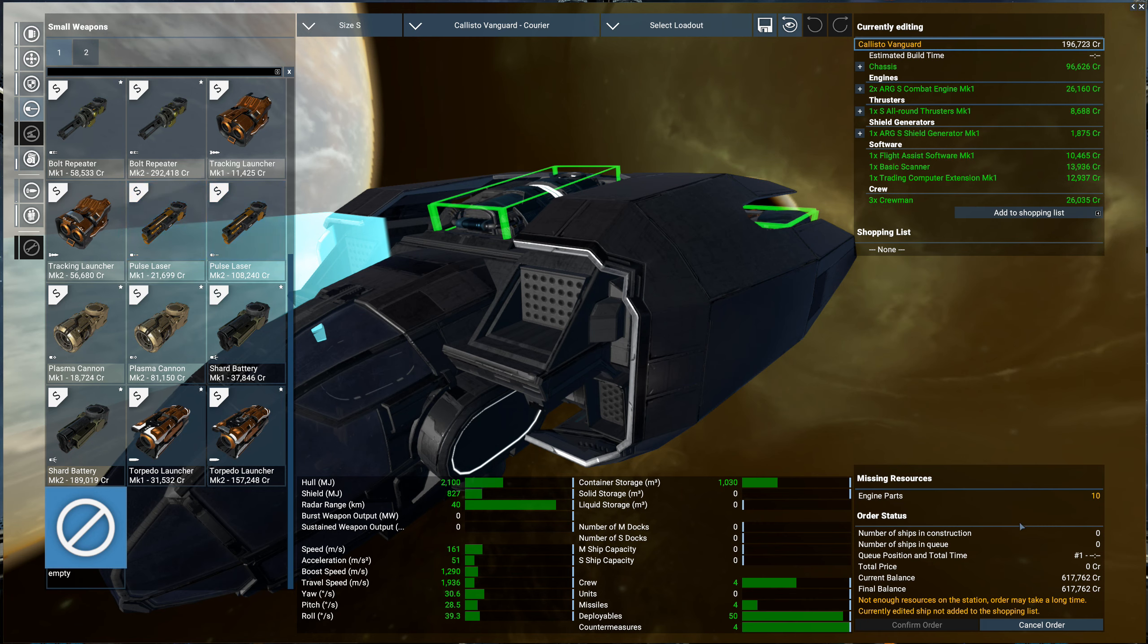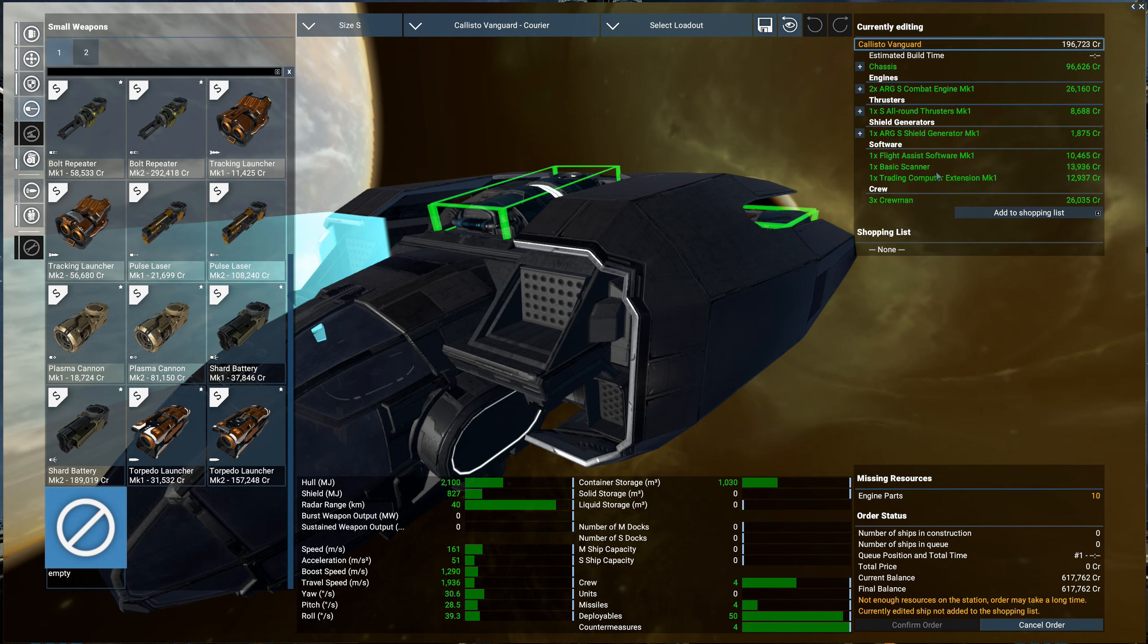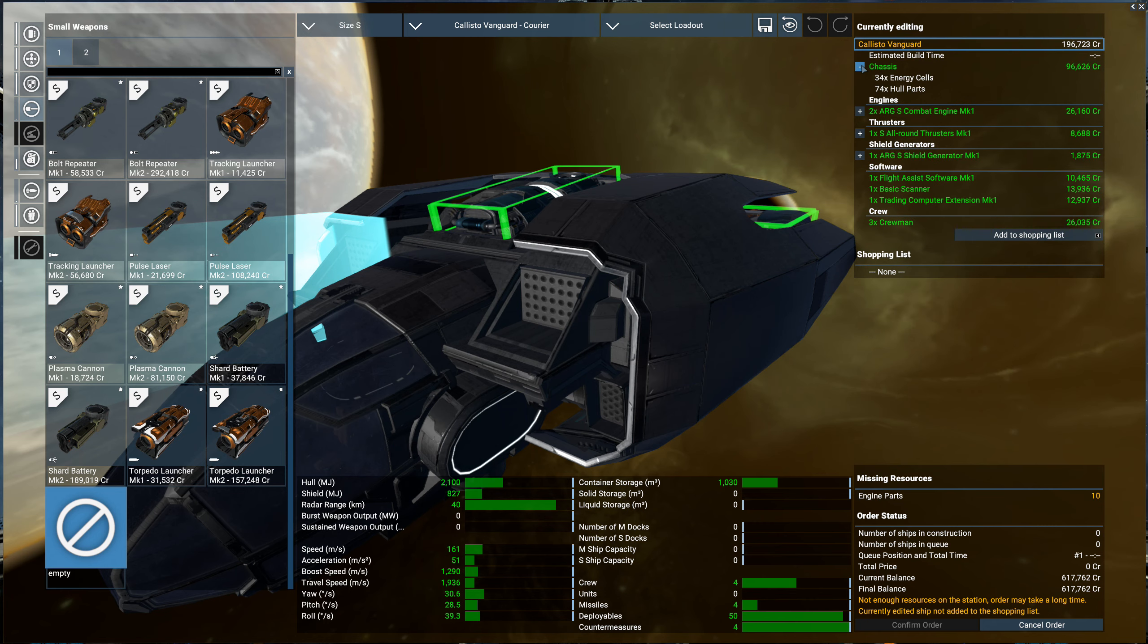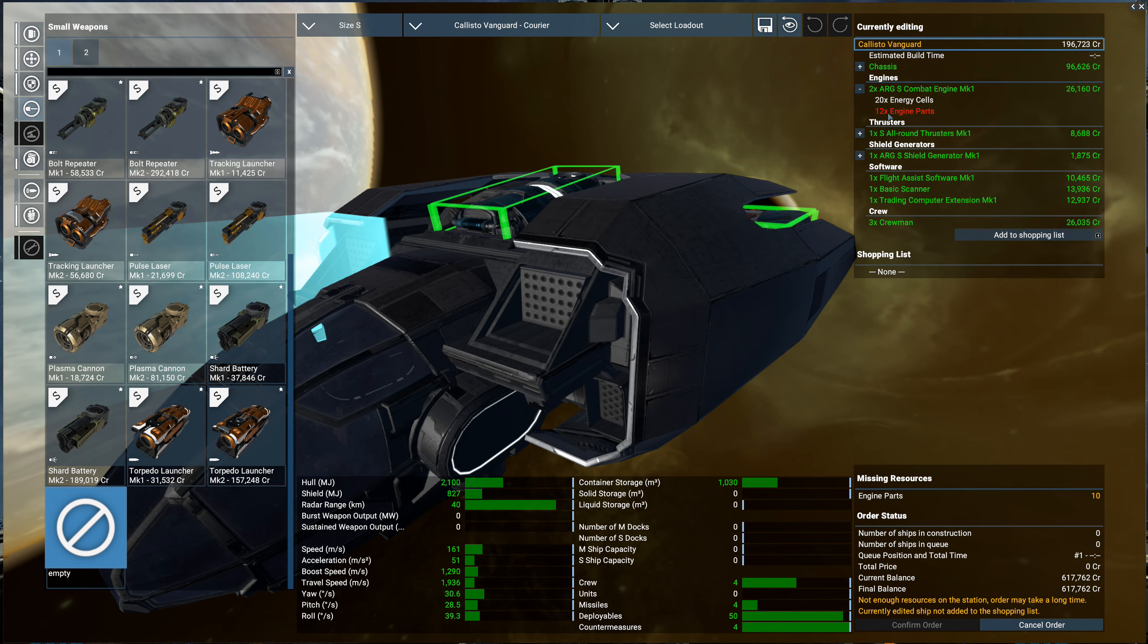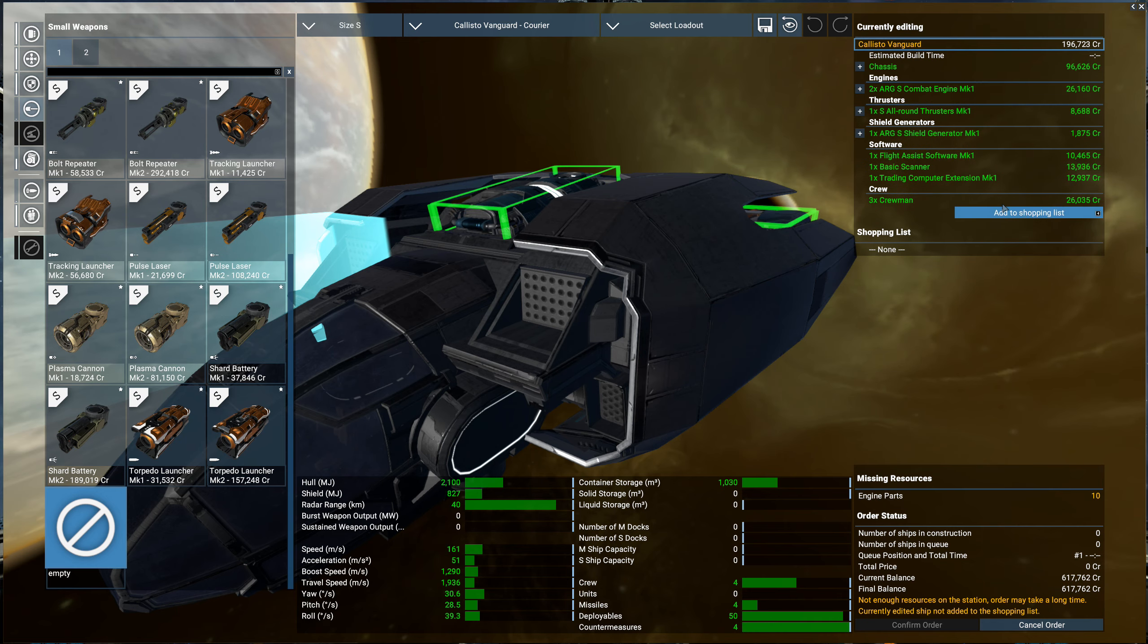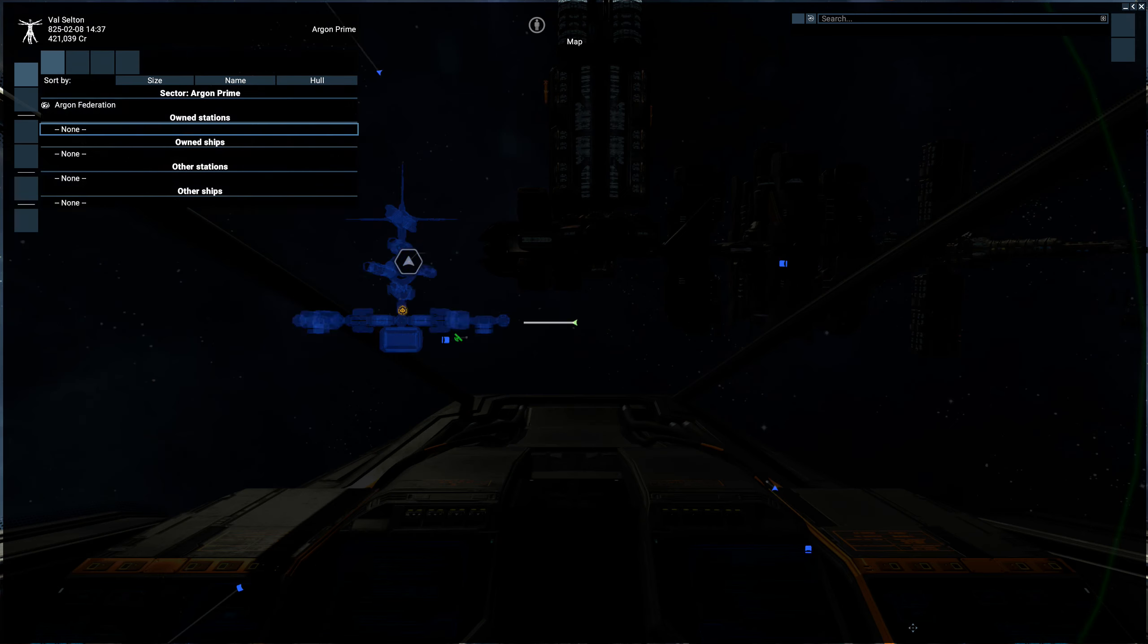We're going to have an issue here with the engine parts. We're missing resources, so the in-game economy is going to have to go get those resources. Let's make sure we have the crewmen, flight software, trading software, shield generator, thrusters, and engine. Twelve engine parts—that's lacking right now. We can add that to the shopping list and confirm order.